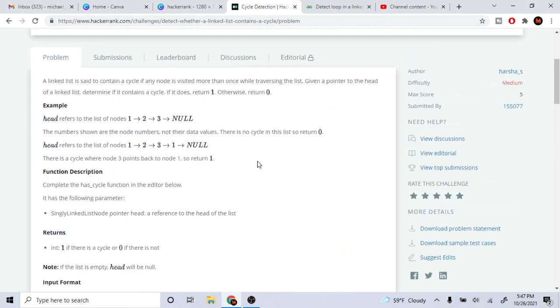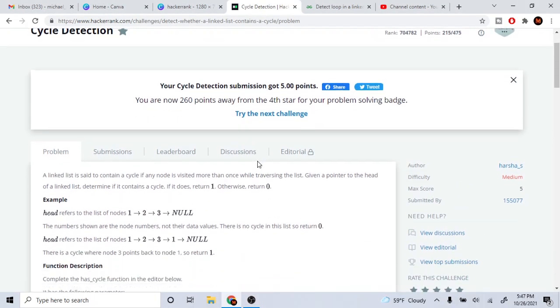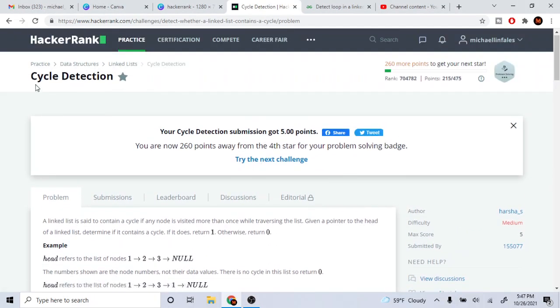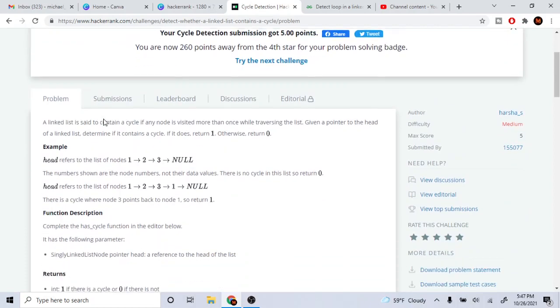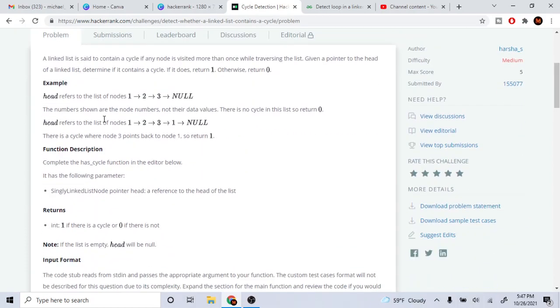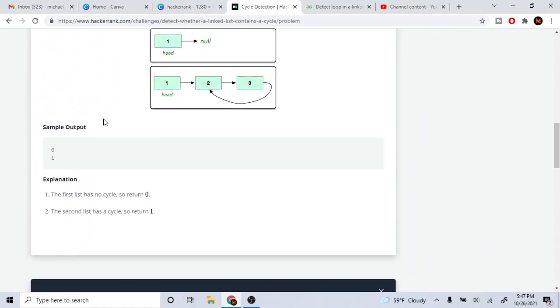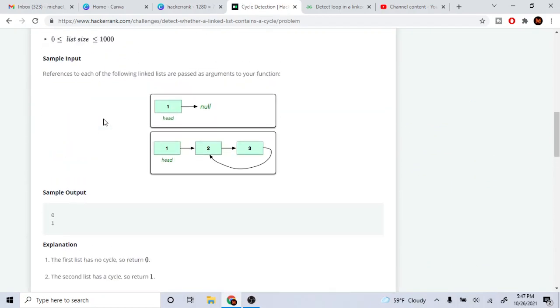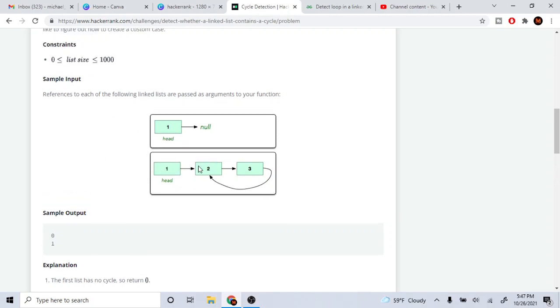What's up guys, my name is Michael and welcome to my YouTube channel. Today we are going to go over cycle detection on HackerRank. So basically, if you have a linked list of one, two, three, and then two here, in this case what our function is trying to do is we're trying to return true if we have a cycle.